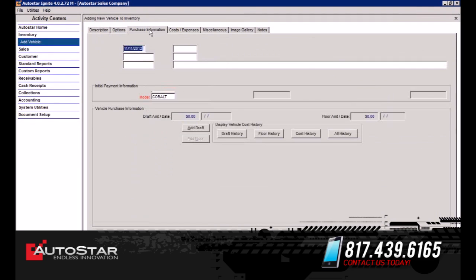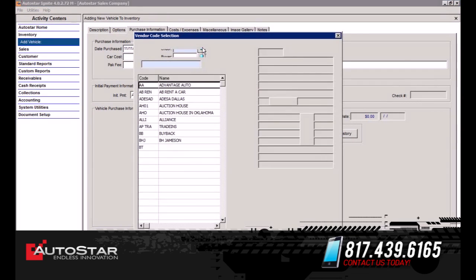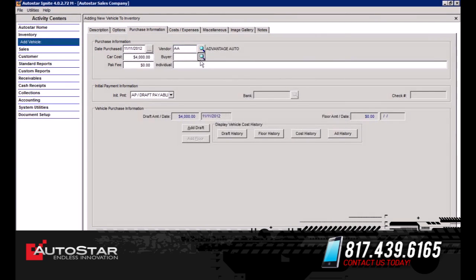Next we're going to go into the Purchase Information tab. On this tab, it populates a date that the vehicle was purchased. We're going to put in the cost of the vehicle — say you paid $4,000 for this vehicle. We're going to select the vendor, and we're going to select the buyer.